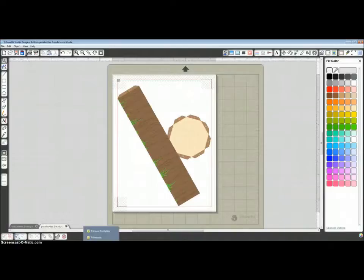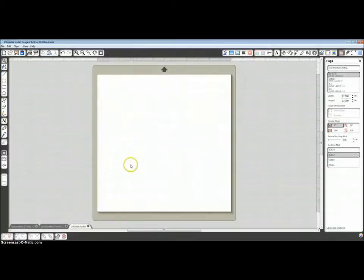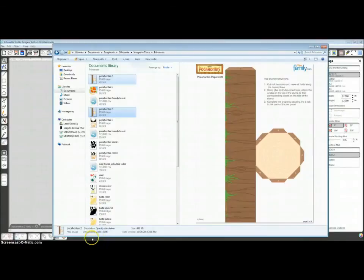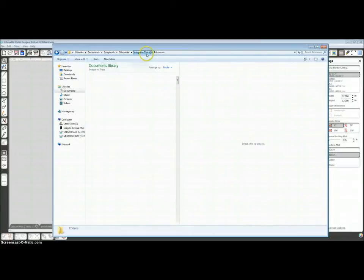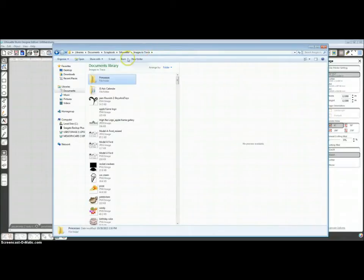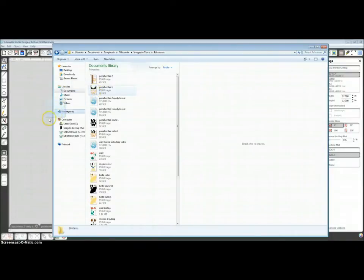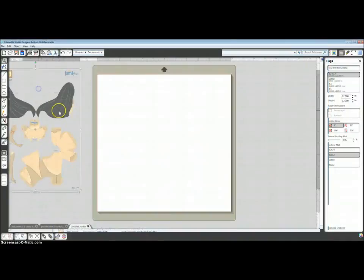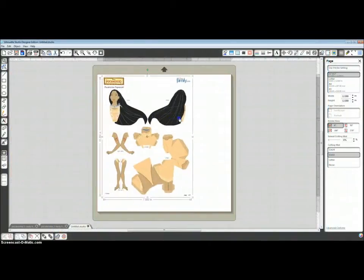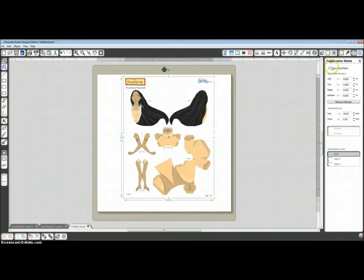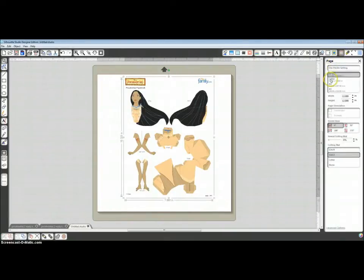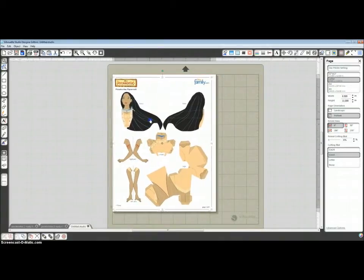Now we're going to go over to Silhouette Studio. And we will find the folder where we saved it. I'm going to go to my Princesses folder and just drag the Pocahontas file over. I'm going to change this to Letter Size on my page window because that's the size of printer I have.